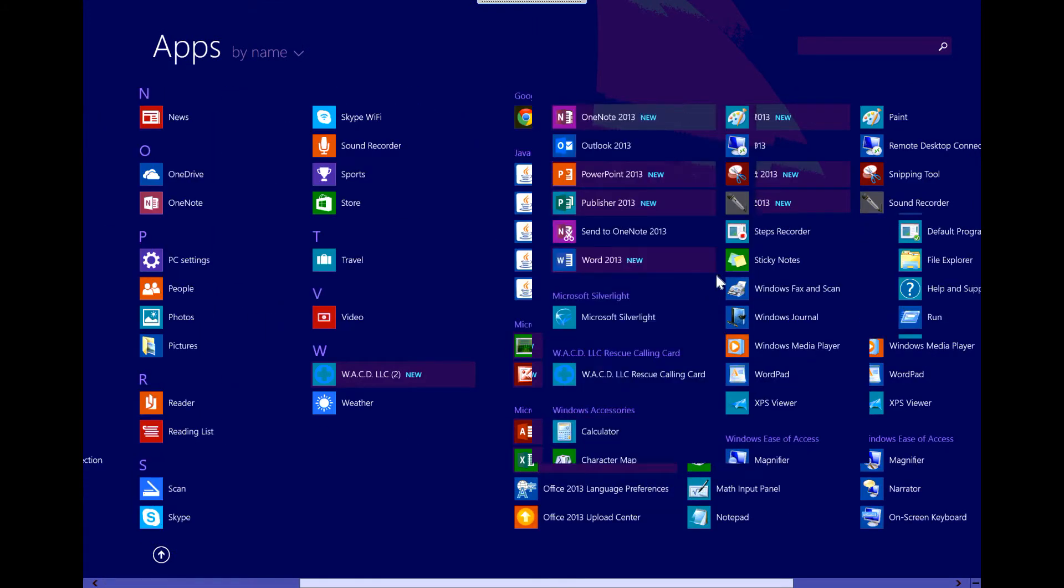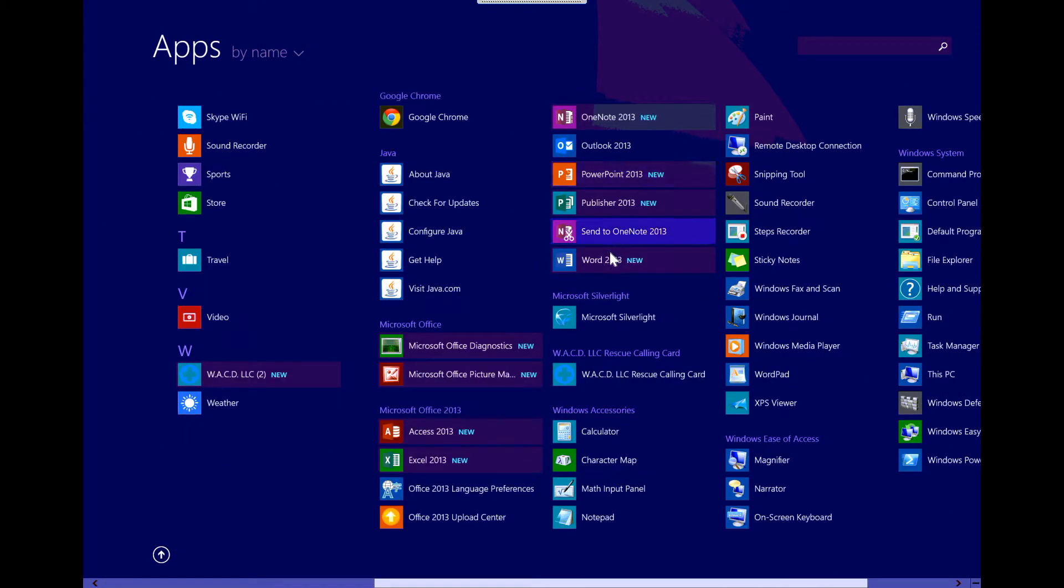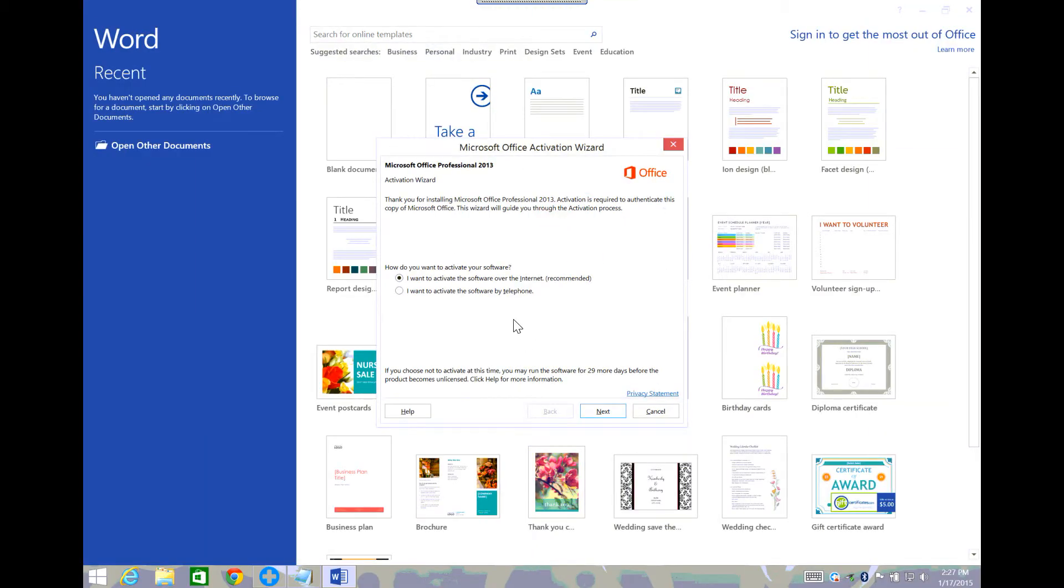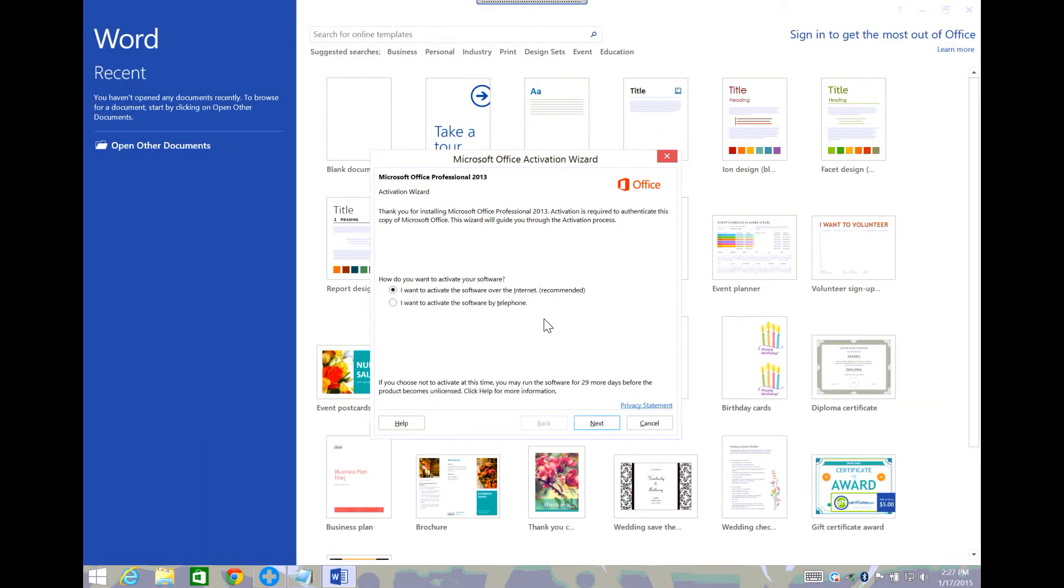Go ahead and find Word again. Okay, so this activation wizard should come up. What I would first do is I would click activate over the internet.